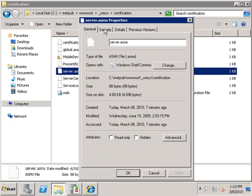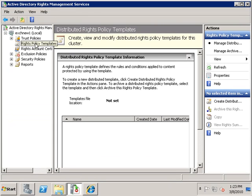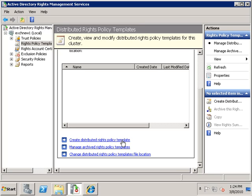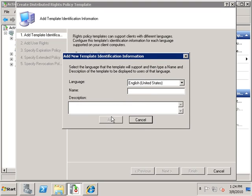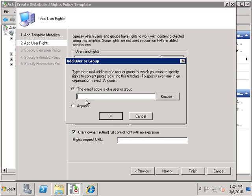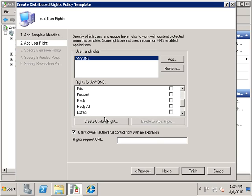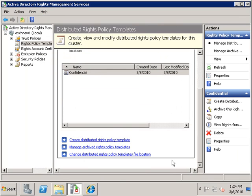The next thing we need to do is create our policy templates. We go back to the ADRMS applet and under Rights Policy Templates, we see there are no predefined templates, so I'm going to create a distributed rights policy template. I'll click Add and call this one 'Confidential'. Then click Add, go Next, and specify the user rights. This template will apply to everyone, and other users will only be able to view the document — they won't be able to save, edit, export, forward, or print it. The author retains full rights to the document. Click Finish and that's all we need to do.